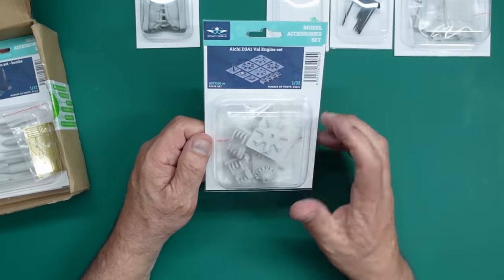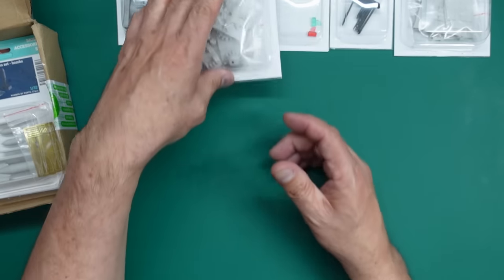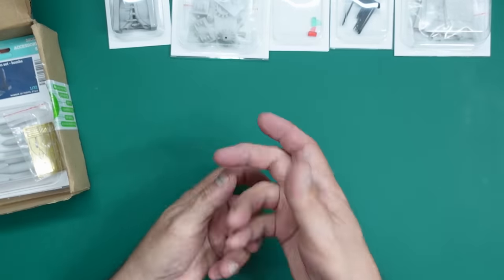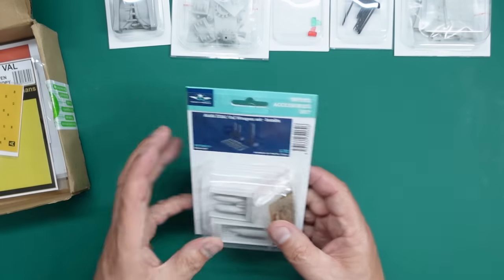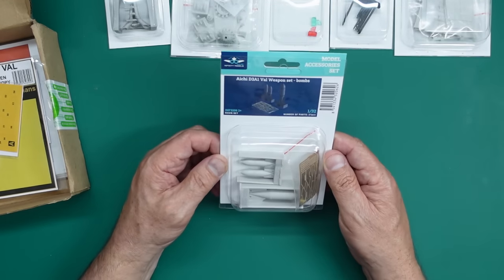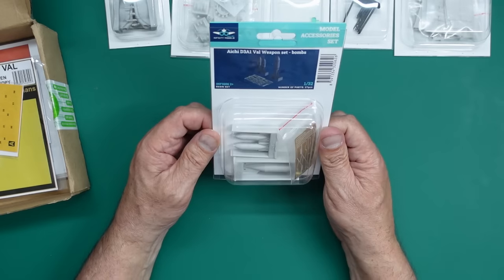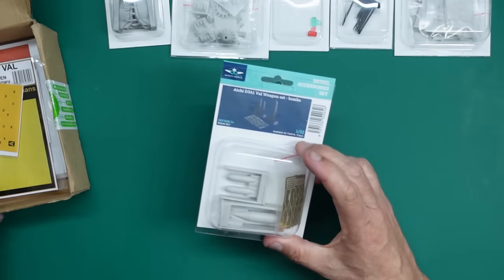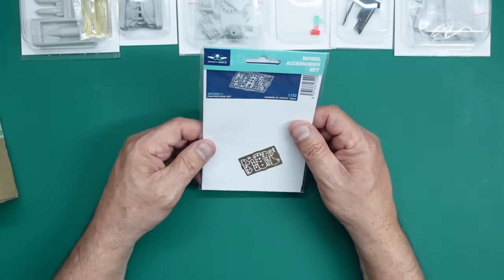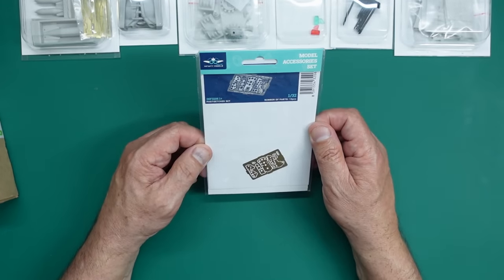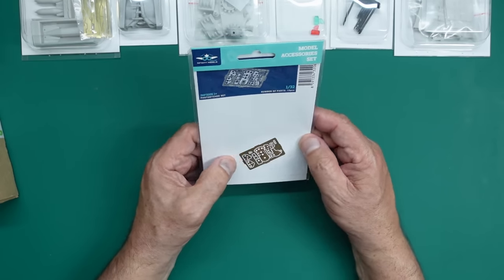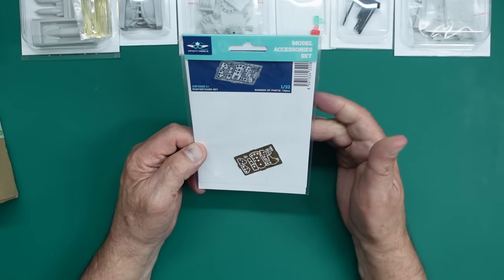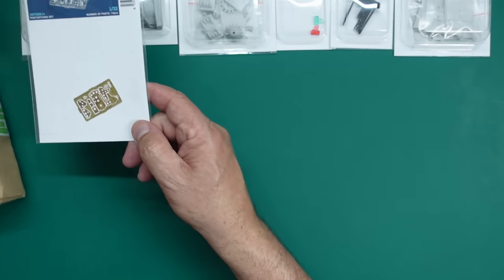Here we have number four. And this is the Val engine set. Now I got this because it's resin and it does look very, very nicely made. And I know there's also some issues with the Val engine in the kit. It's made the wrong way round or something. This one here is number two. And these are the bombs. Now quite why we need resin bombs, I do not know. But they were there, so I got them. And finally from infinity, number one is the PhotoEtched instrument panel set.